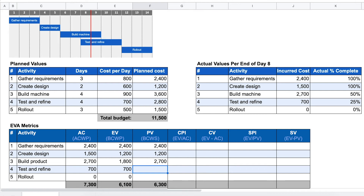For activity four, test and refine, we should have accomplished one day out of four, and each day is worth $700, so that's $700. For activity five, rollout, this is still ahead in the future, so the planned progress at our current point in time is 0% — that's $1,500 × 0% = $0. This gives us a total planned value for our project of $7,000.